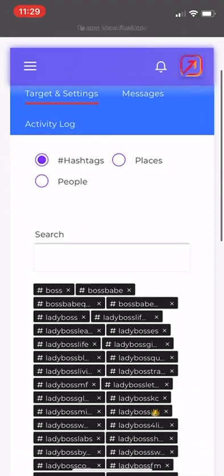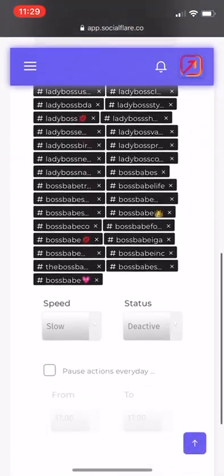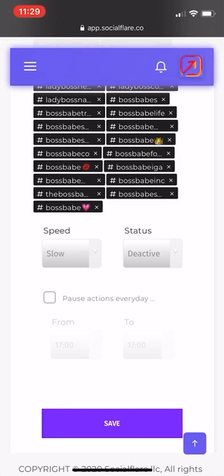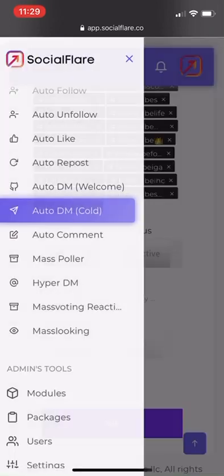We have all the hashtags in. I recommend being on super slow, and then make sure you turn the status from deactive to active, then hit save.